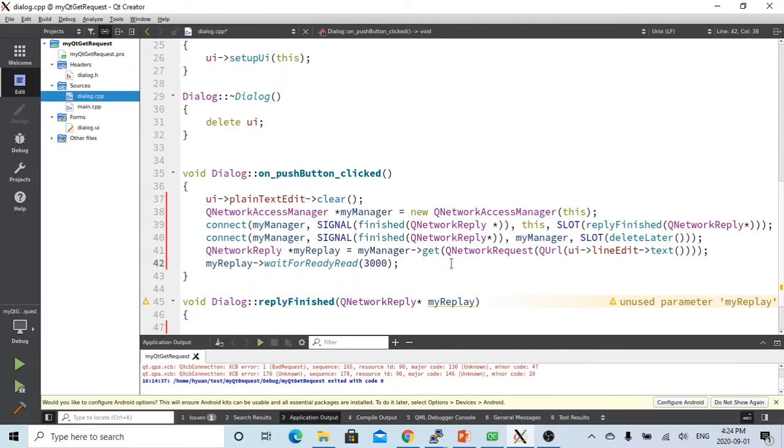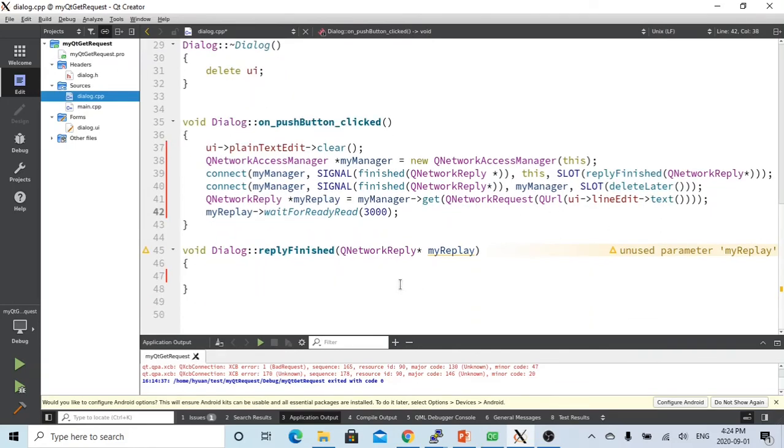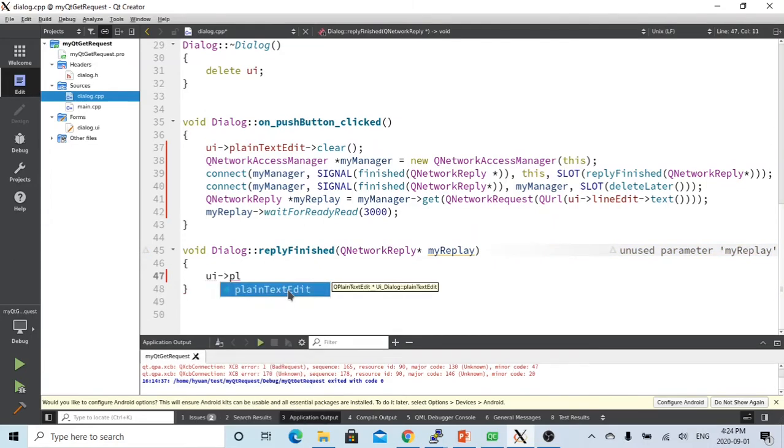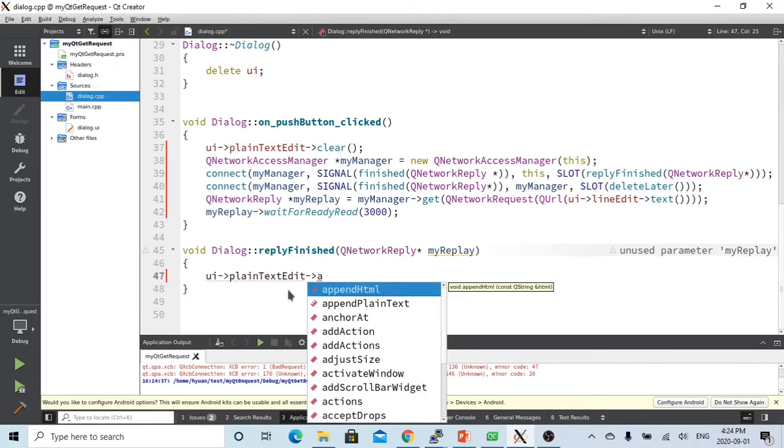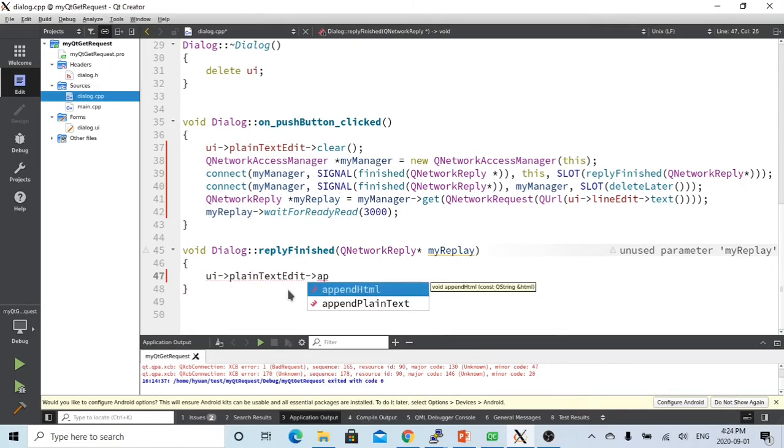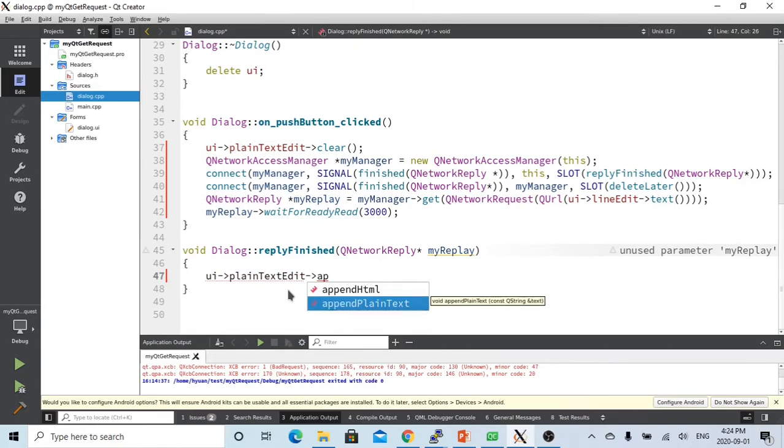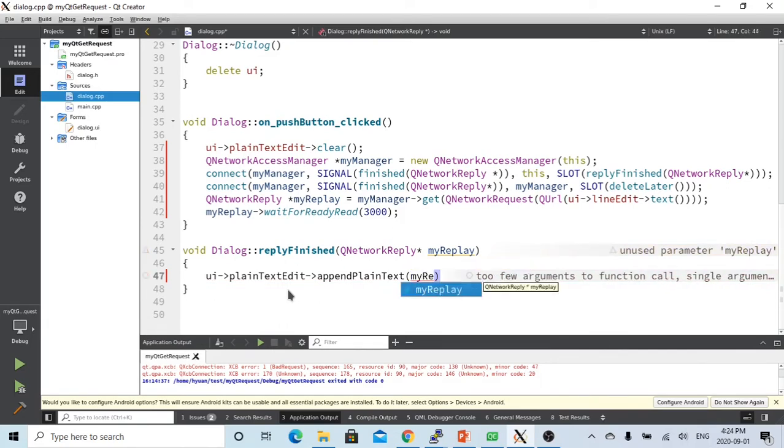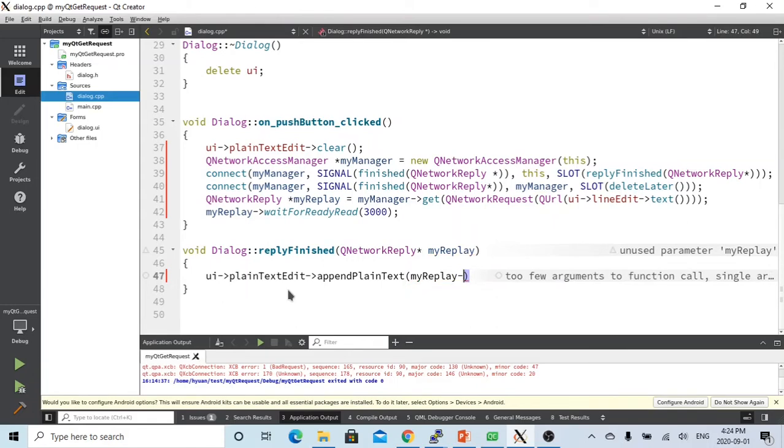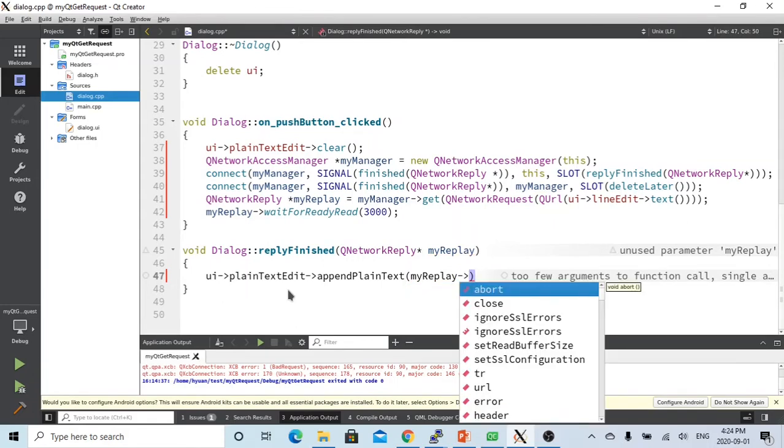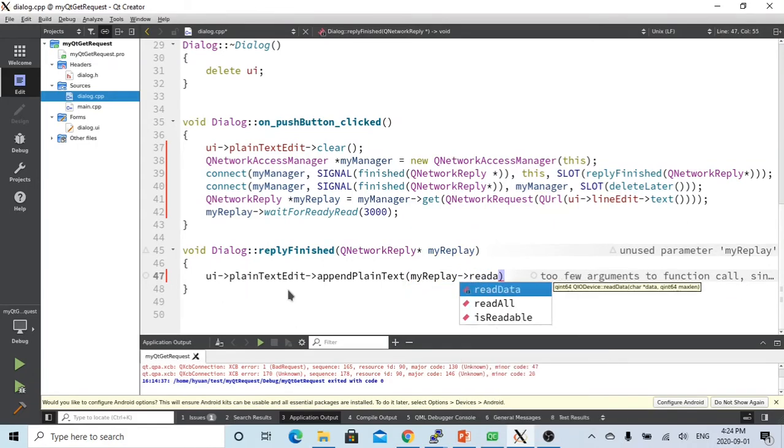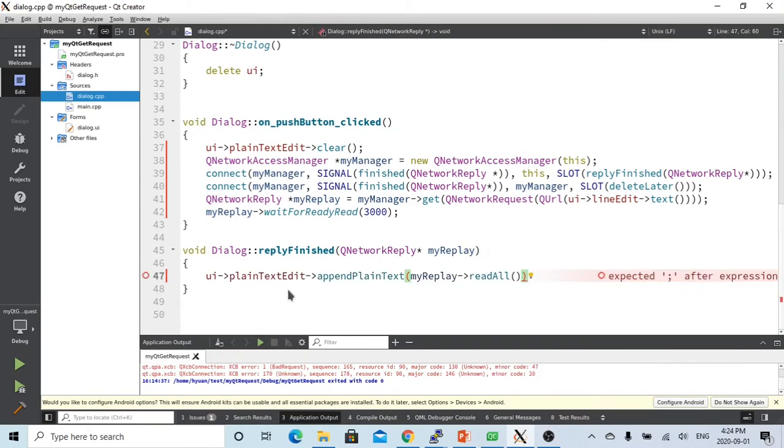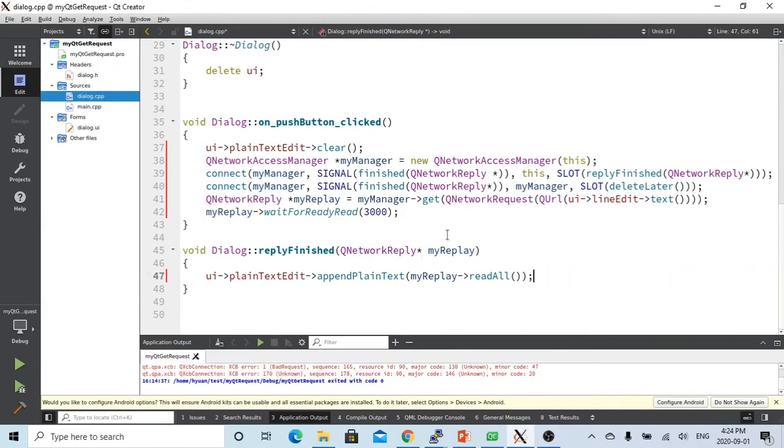So after that, we just see in our reply finished, this is reply finished slot. What we are going to do, we are going to use plain text editor append text, also we append text reply read all. Then our sending request program is done.